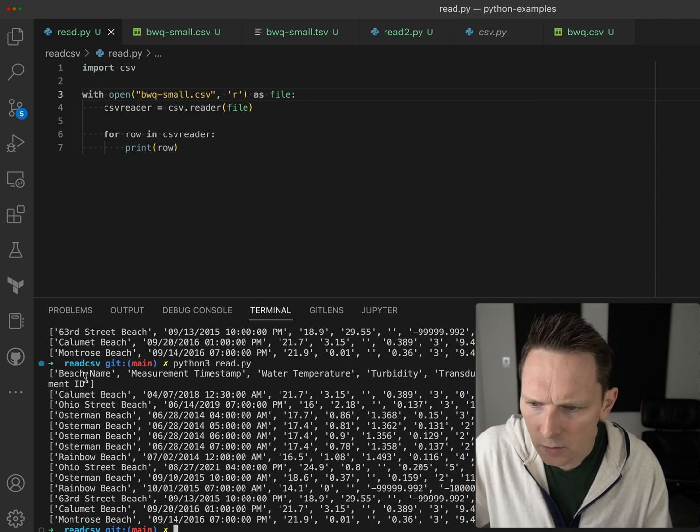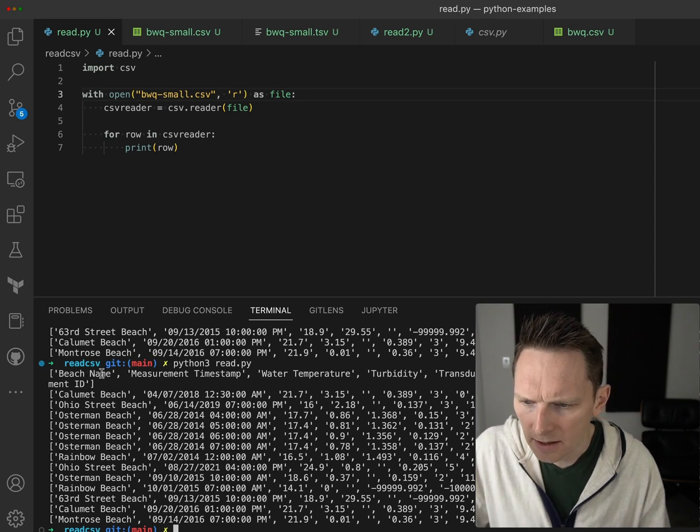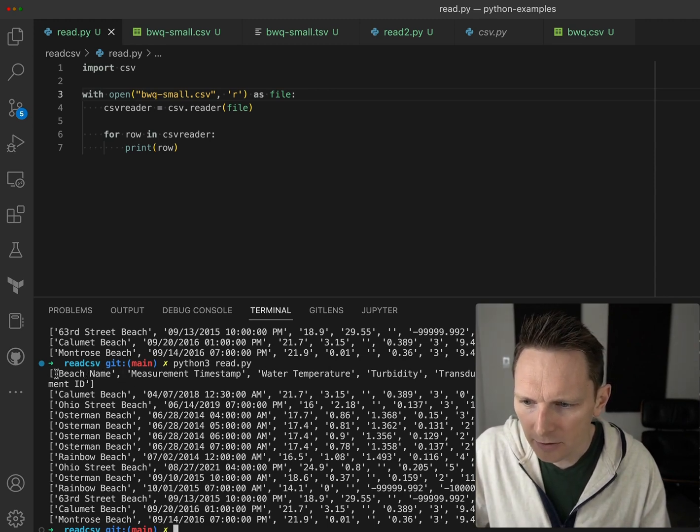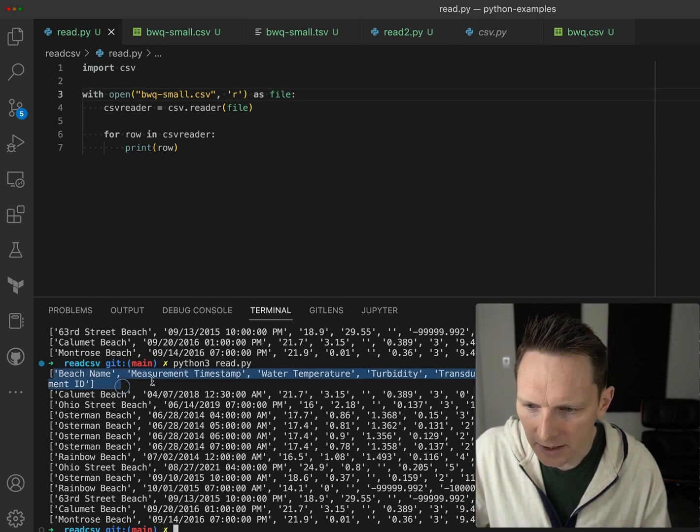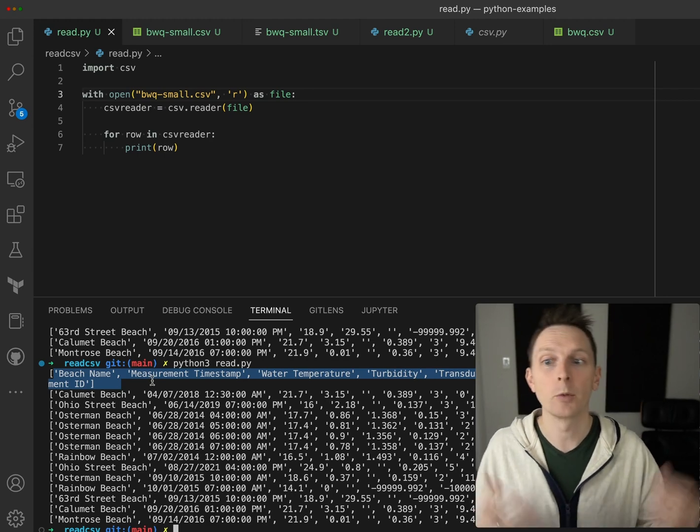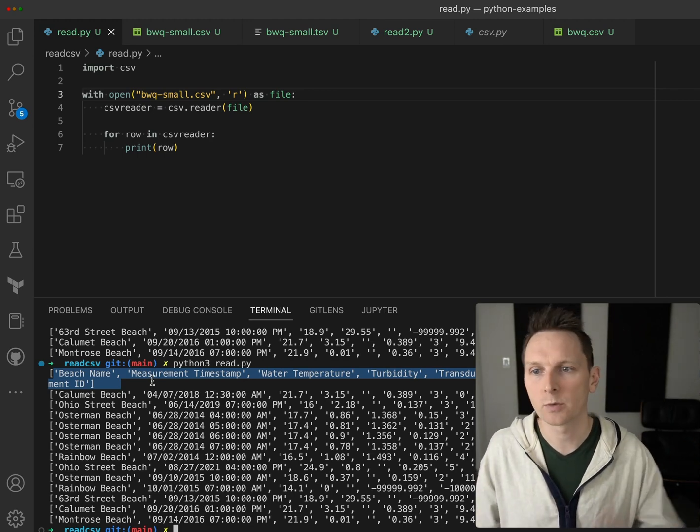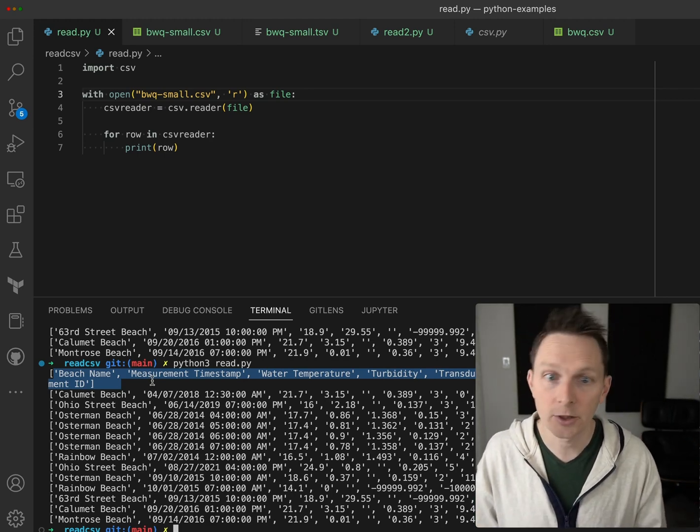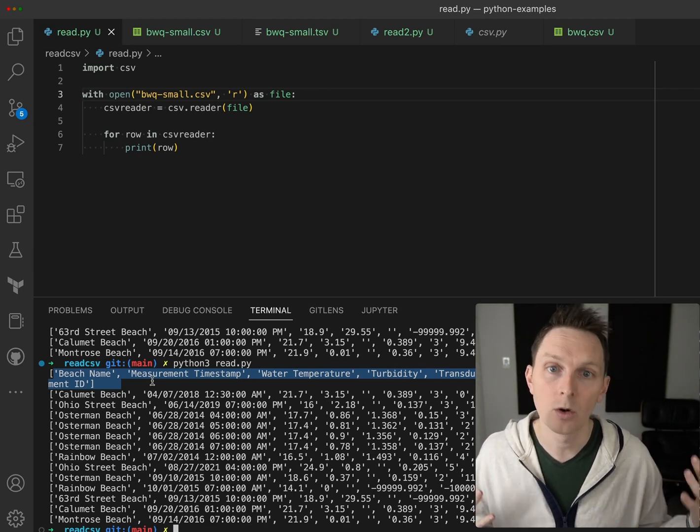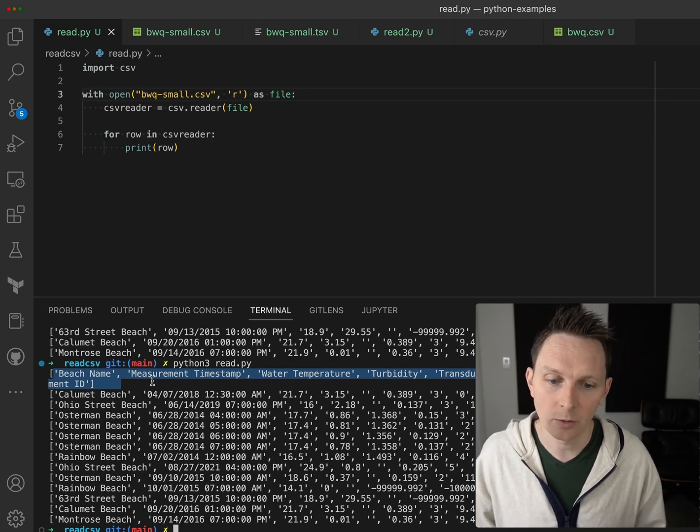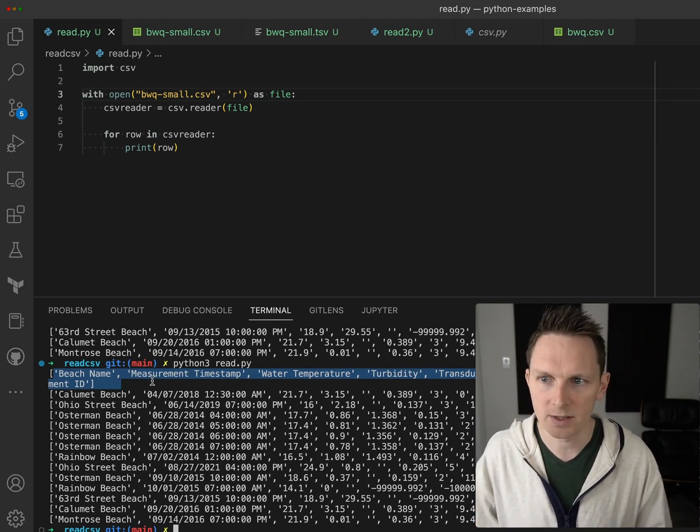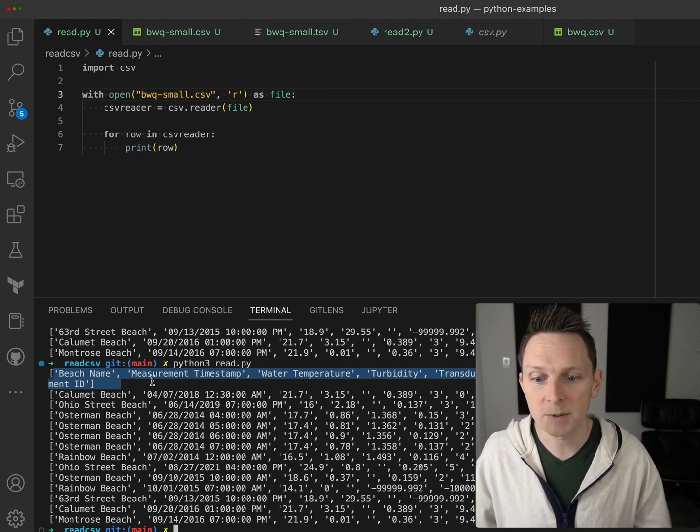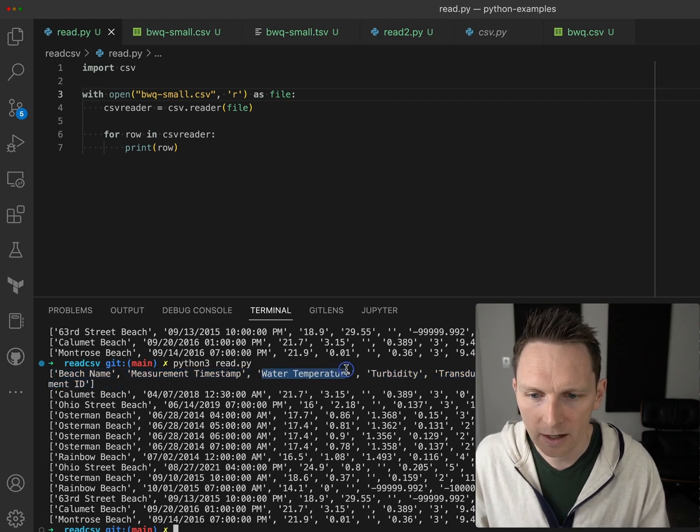One of the first things we can see now that we're reading the data is that our first row is actually our column names. That's probably not what we want. Like imagine we're trying to do something with this data - aggregate it or something. We don't want to use the top level column, especially if we're adding up numbers and then our top value is water temperature.